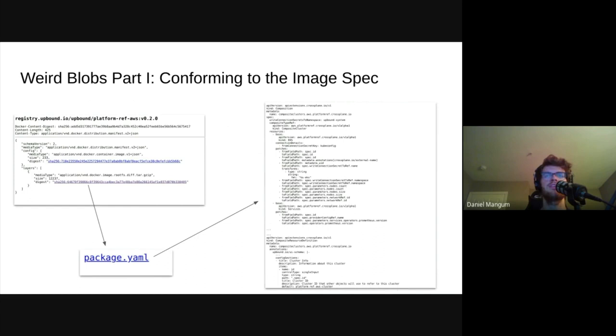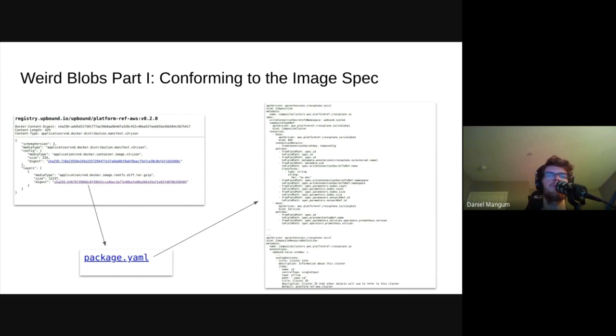However, unless the image is actually passed to a container runtime, these layers are nothing more than tarballs. Knowing this, we can take advantage of the fact that we can add any content to a tarball. And as long as the client that uses it in the future is able to extract it, these layers can be used as a general container for distributing content. One place this strategy is exercised in practice is the Crossplane project.